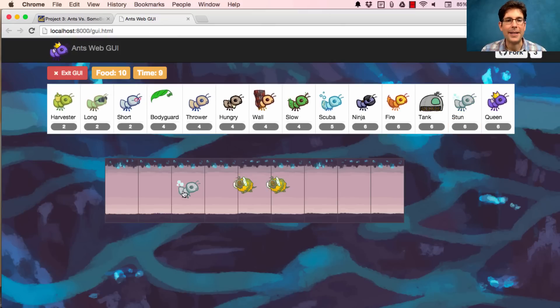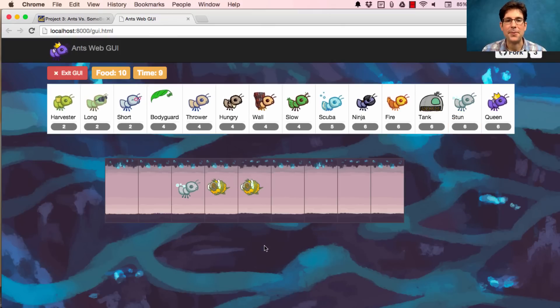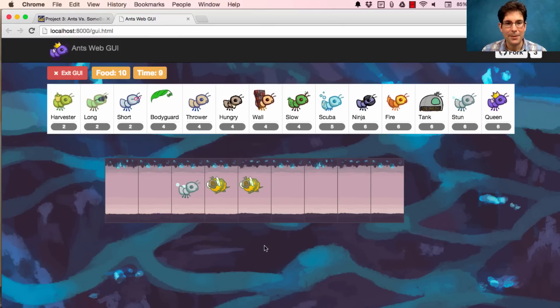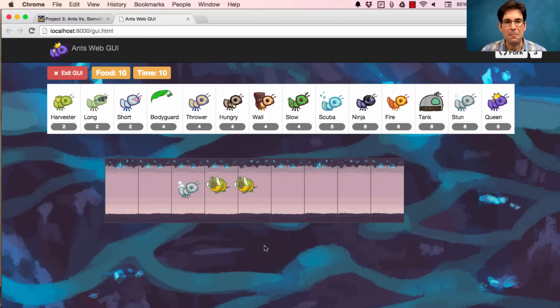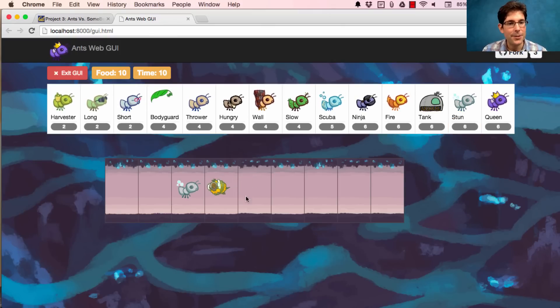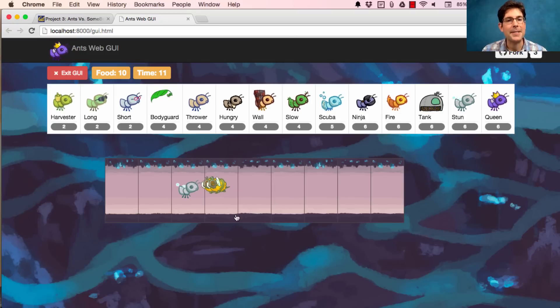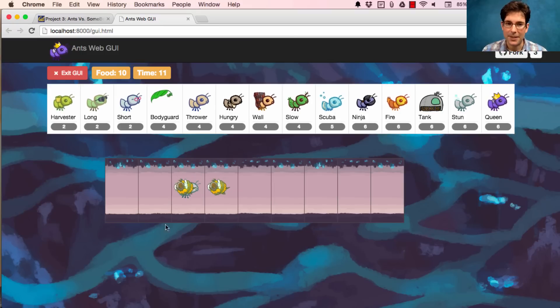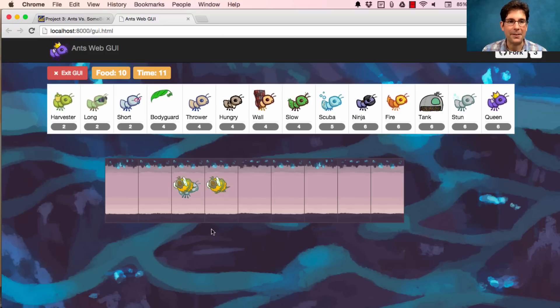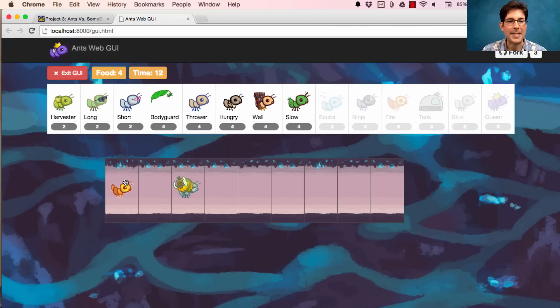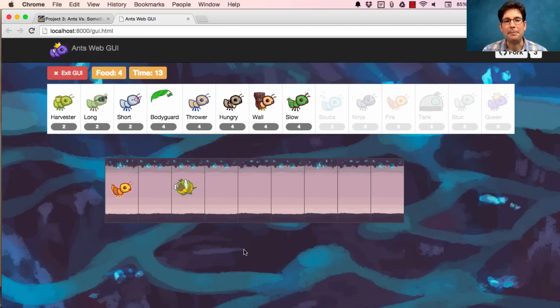Instead of just blocking them, I could also stun them, which means they just move more slowly. So you can see on some turns, a stunned bee is not going to move at all.